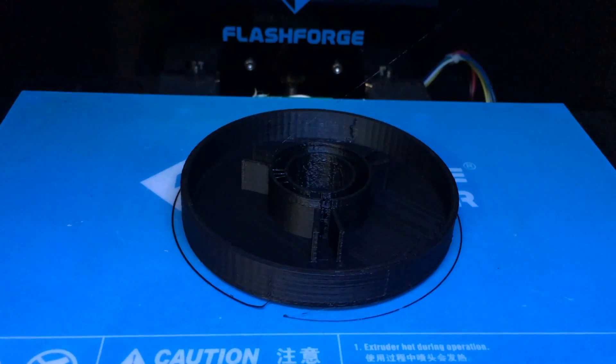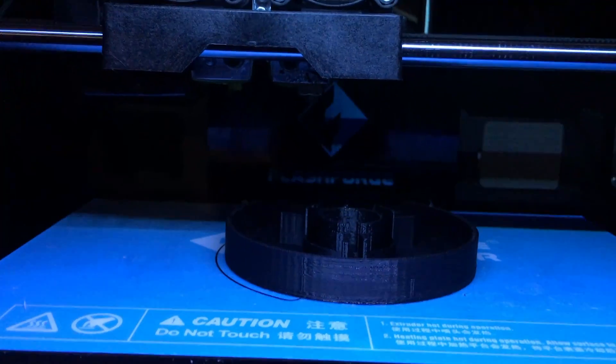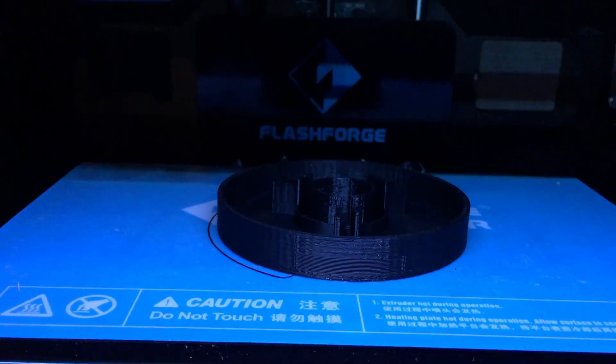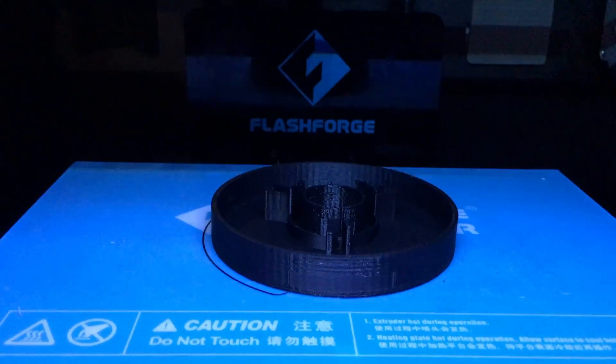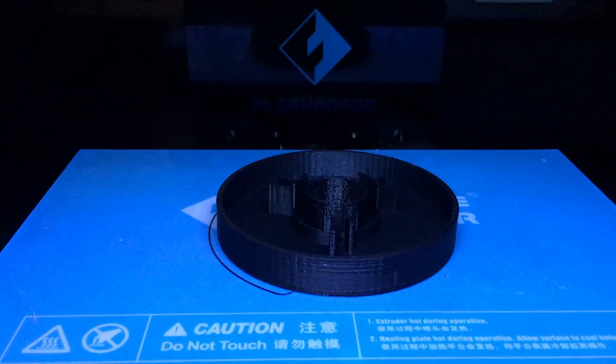The first print of this piece did end up warping, so I printed it again, but with a couple of modifications.